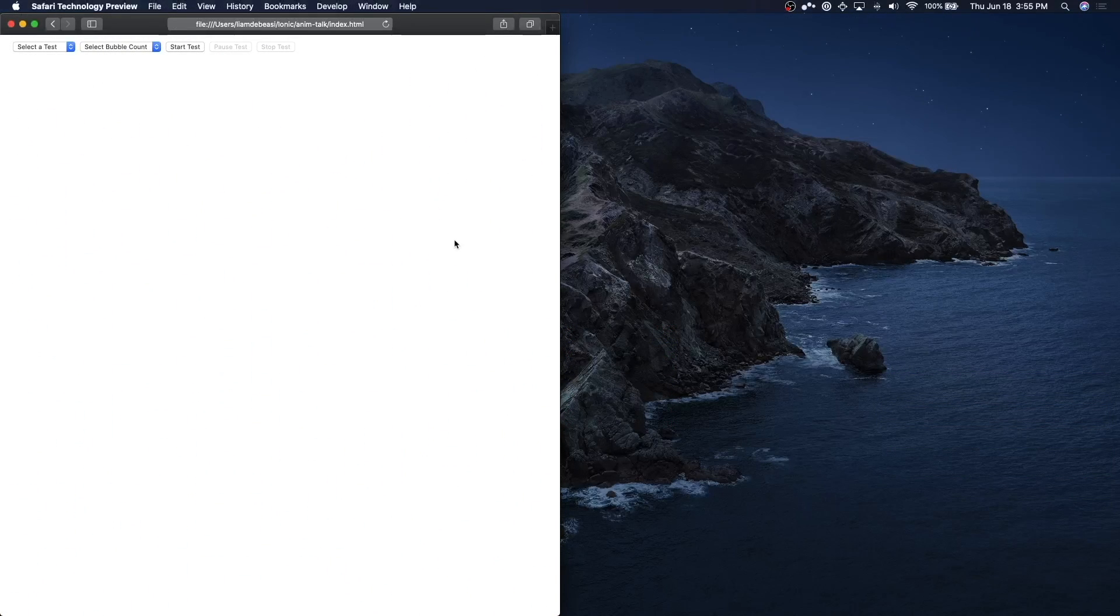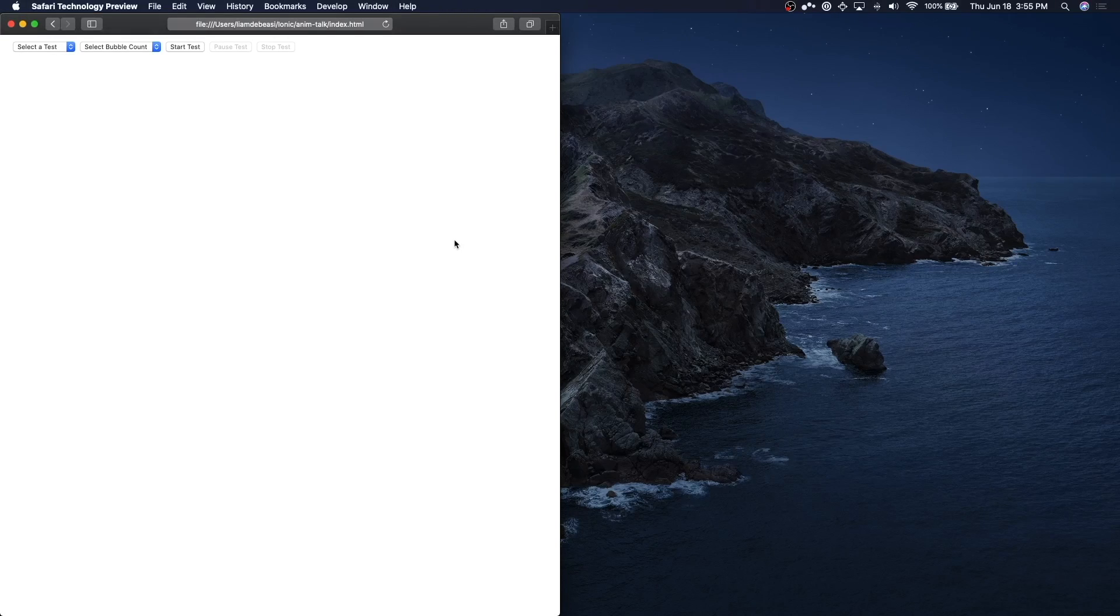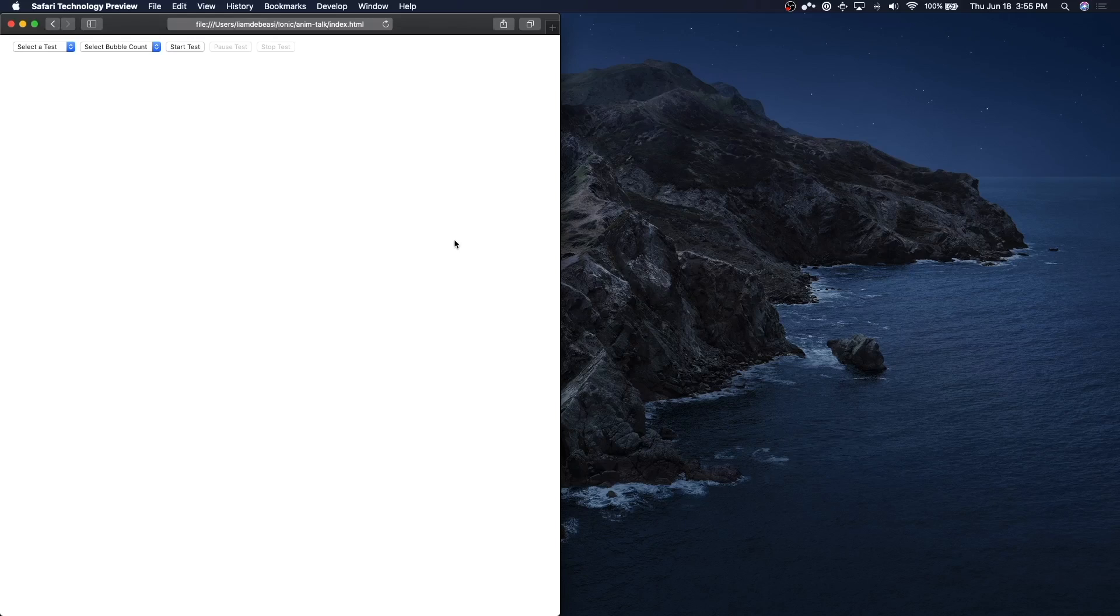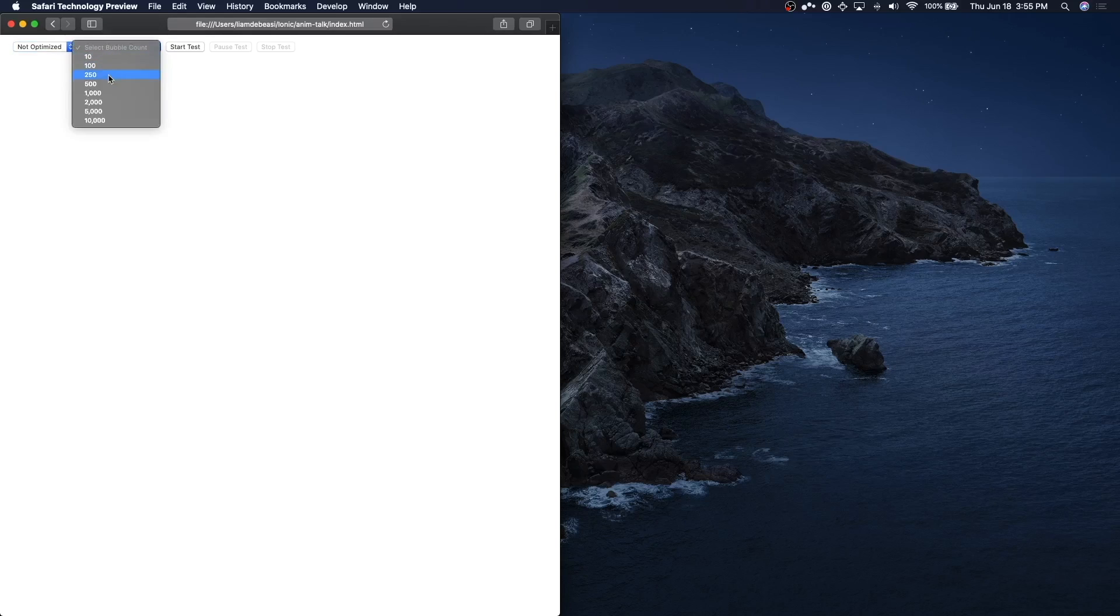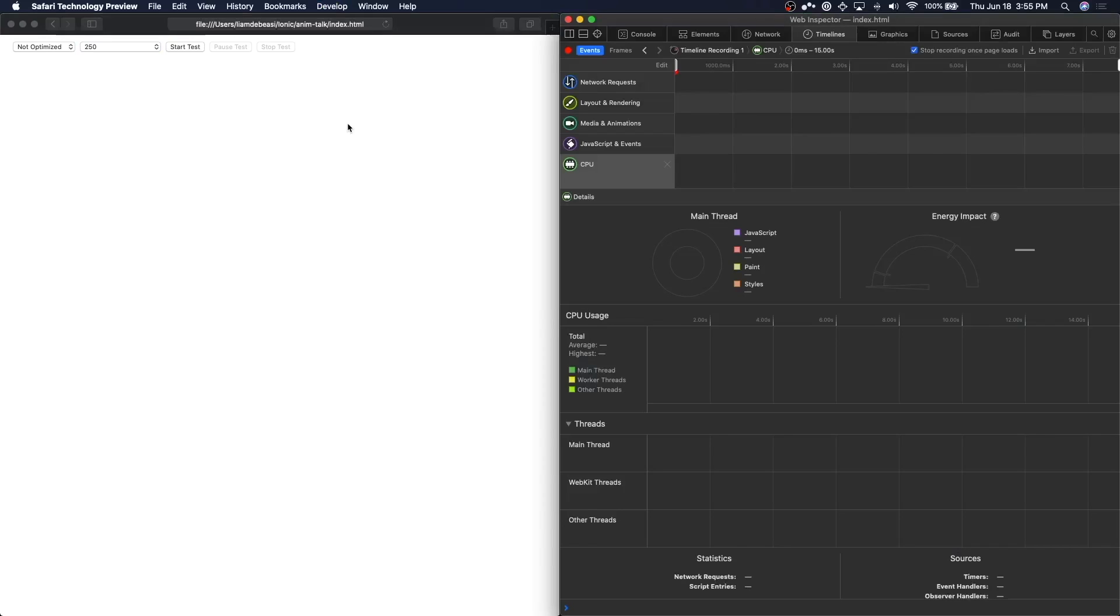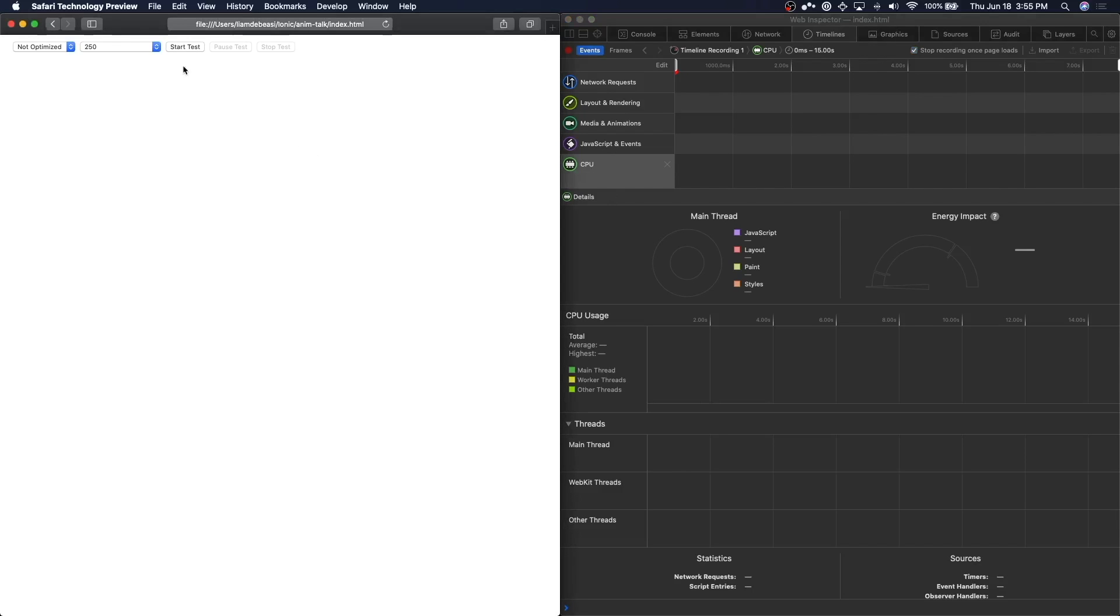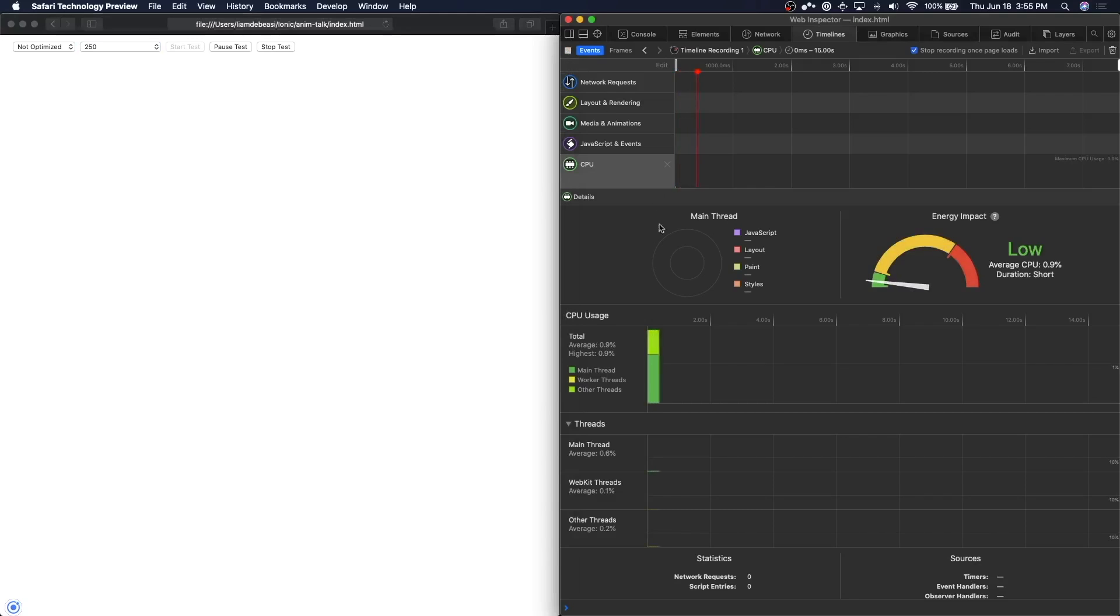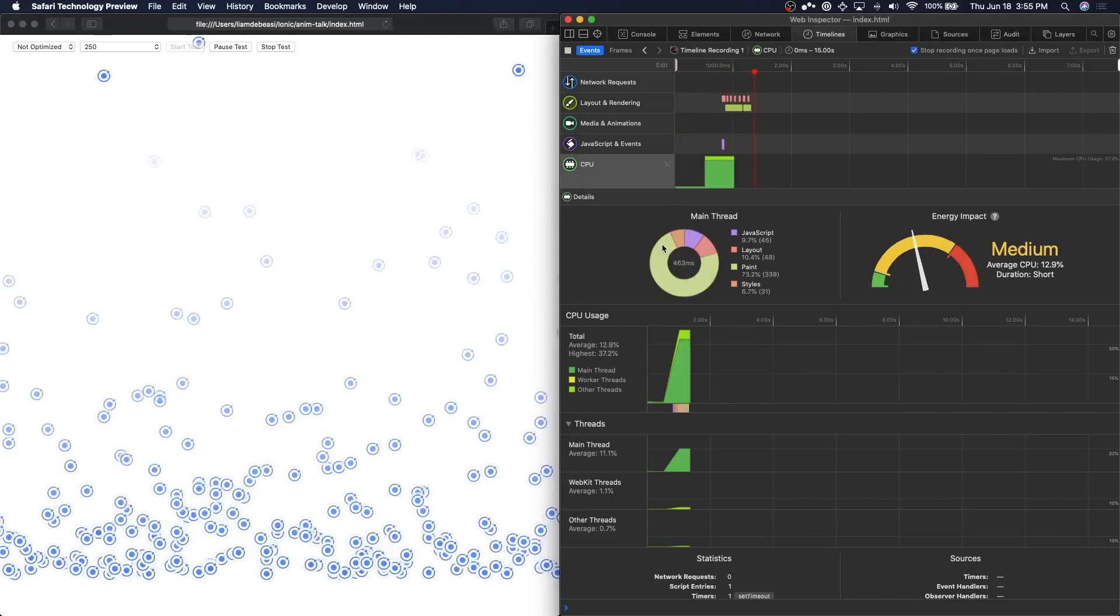Last but certainly not least, let's take a look at Safari. Similar to what we did in Chrome, we are going to take performance samples of both animations and look at the performance information that the browser gives us. We're going to start with the non-optimized animation at 250 bubbles, and let's open up our developer tools and go to the timelines tab. From here, we are going to look at two results: layout and rendering and CPU. I'm going to start my test and I'm going to start this timeline and again I'm going to let this run for about 15 seconds.